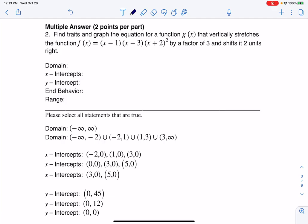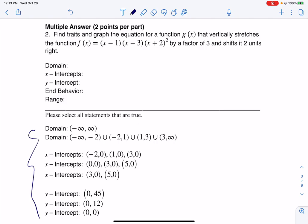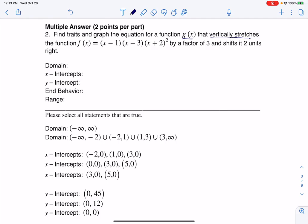Hey everyone, let's take a look at number two on our sample exam. We're now to the multiple answer part, so I'm just going to circle all the statements that are true. We've got to find a bunch of traits and graph this function. It says here: find traits and graph the equation for a function g of x that vertically stretches this function by a factor of three and shifts it two units right.